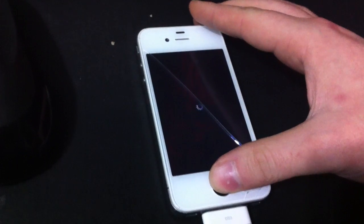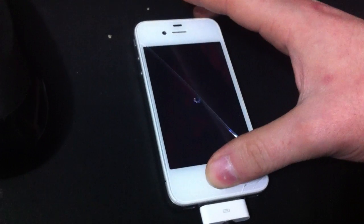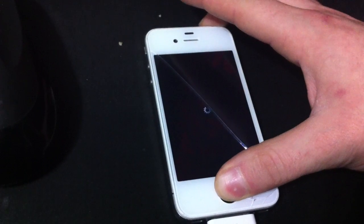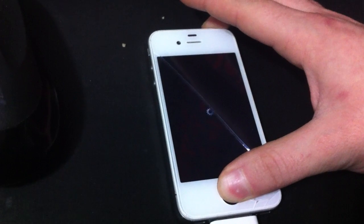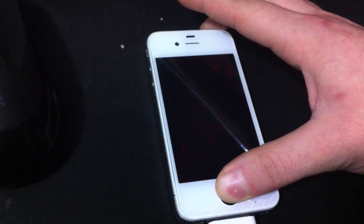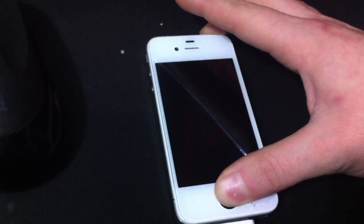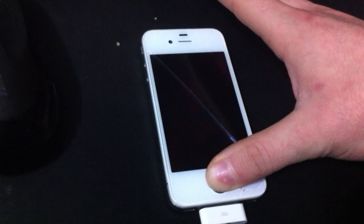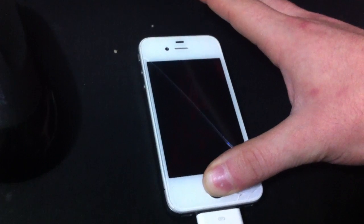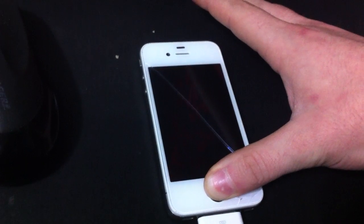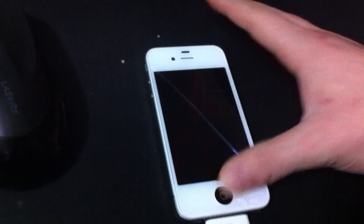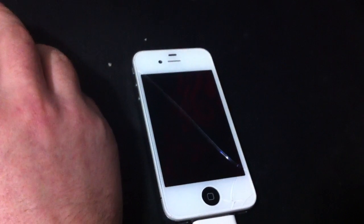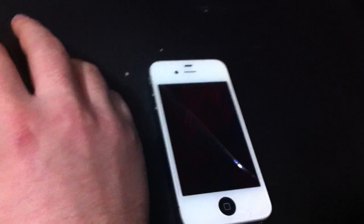Then we're going to hold the power and home button at the same time for 10 seconds. Then just the home button, release the power button. And I just heard a sound from the computer, it recognized it in DFU mode, and we're going to go over here to the PC.